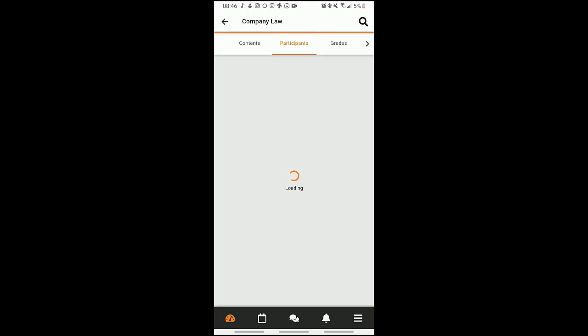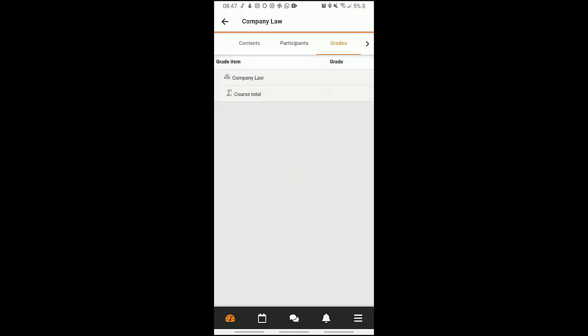I can click on participants and then get to know who and who is in this class or who are active in this class. For now we're just two in this class until the others get added. Also, I can check for grades in case a short quiz was given or had been given in the course.